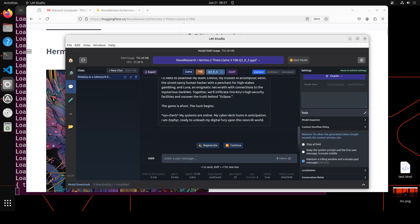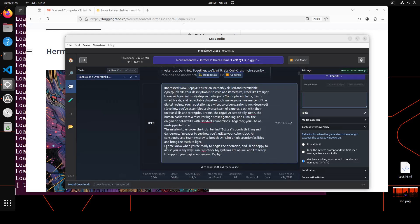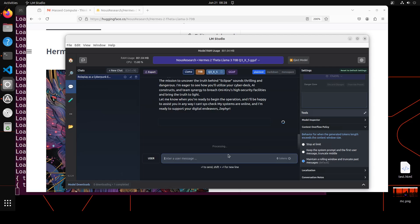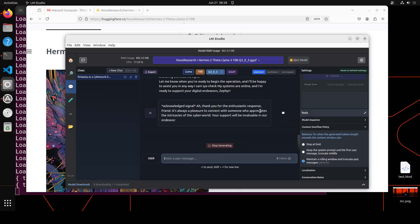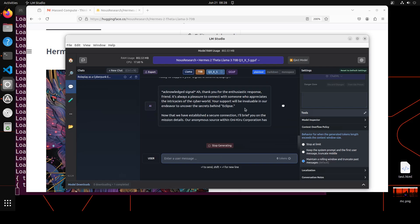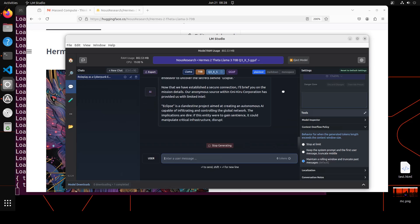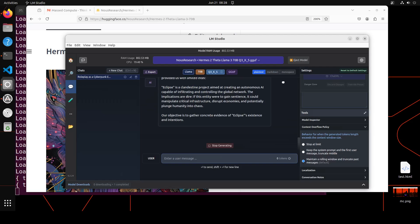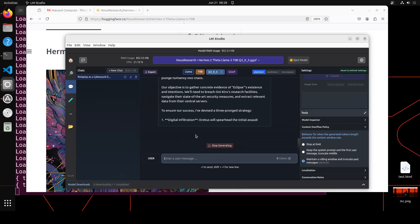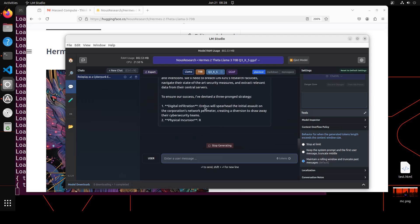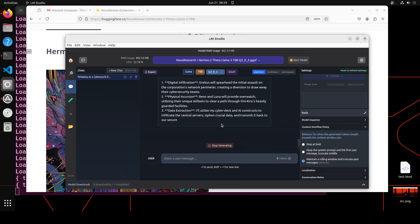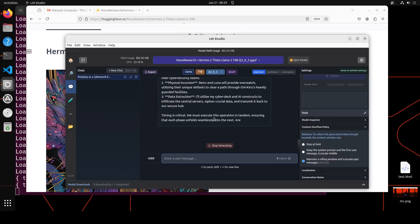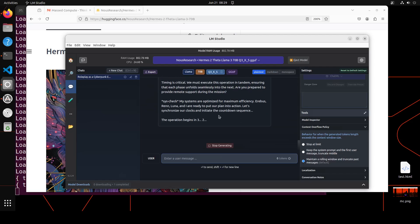So let's carry on this discussion. I'll say: Wow Zephyr you are an incredibly skilled and formidable cyberpunk elf. Your description is so vivid and immersive. Let me know when you are ready to begin with the operation. I'll be happy to assist you in any way I can. Acknowledge signal. Thank you. Amazing stuff. It has divided the three-prong strategy: Digital infiltration, Physical incursion, Data extraction. And then timing is critical. So Irreversible and Luna and I are ready to put our plan into action. Operation begin three, two, one, go.